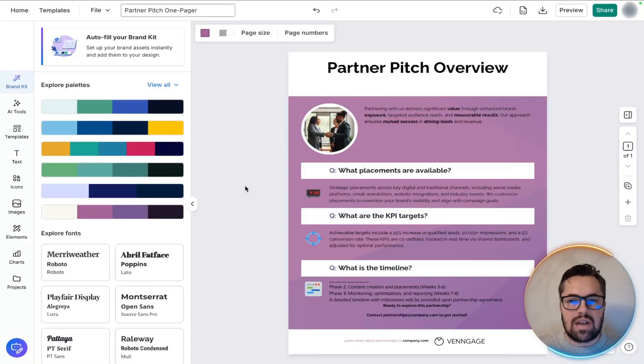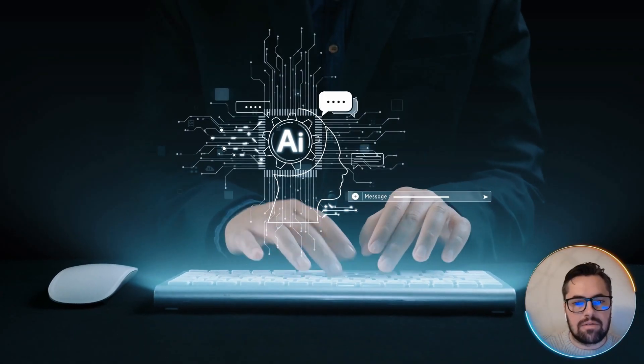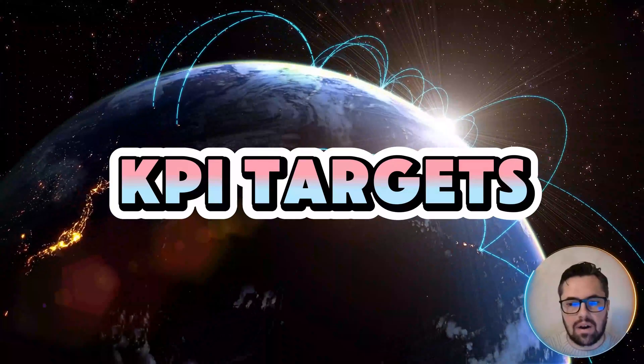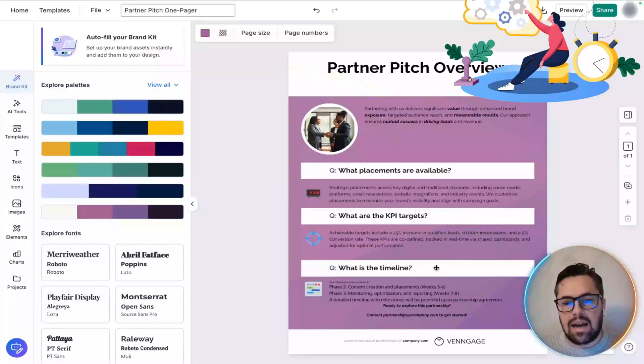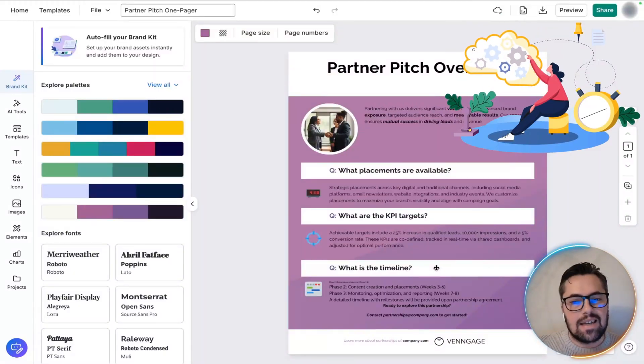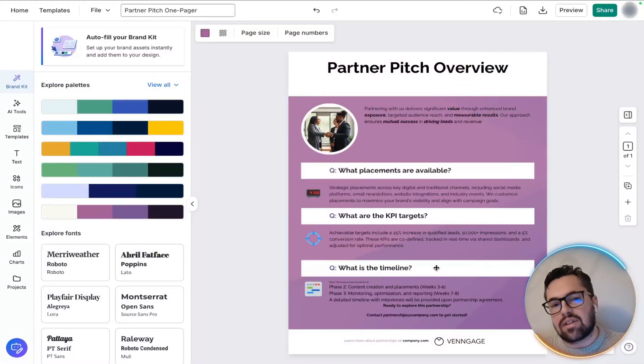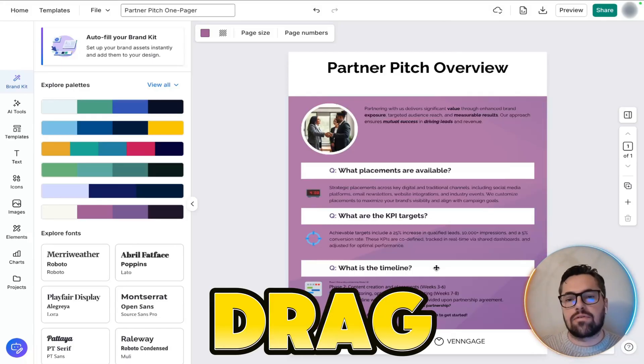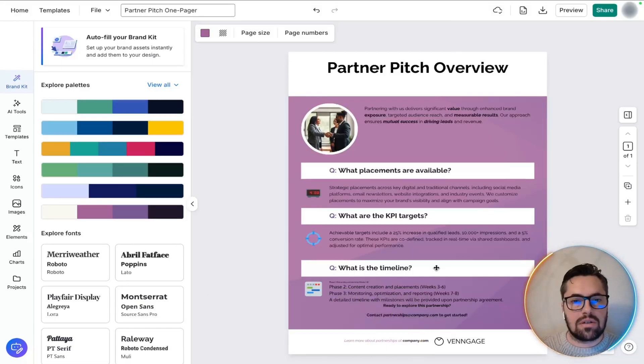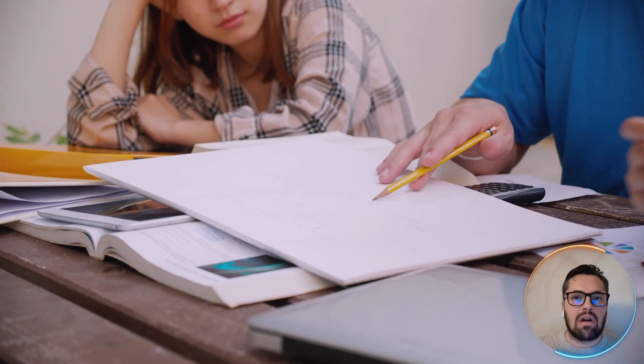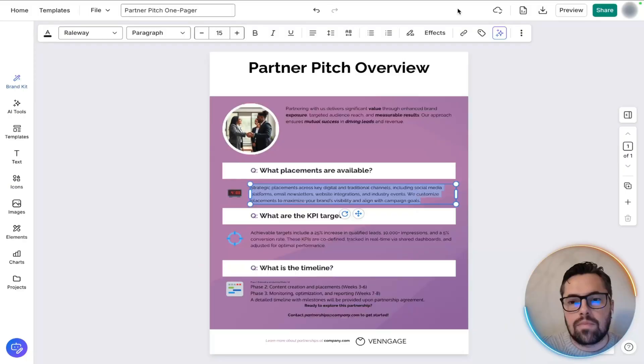So notice how the AI sorted out the content for us, the KPI targets here and timeline there, in clean, easy to read rows and sections. You didn't have to drag boxes around or fiddle with the grids. It takes the thinking and the grunt work out of the layout design.